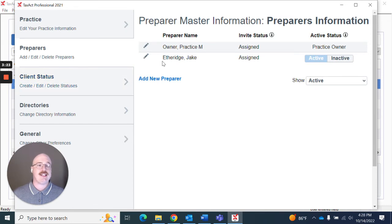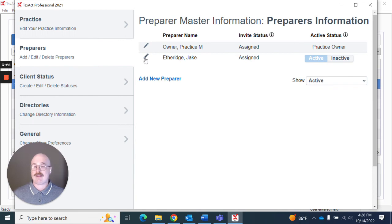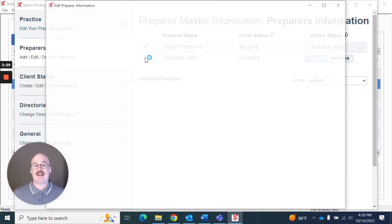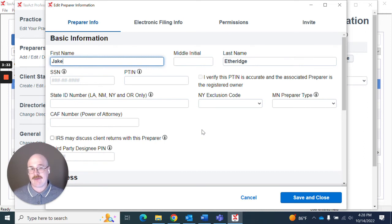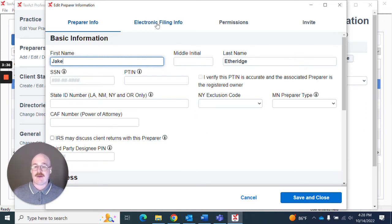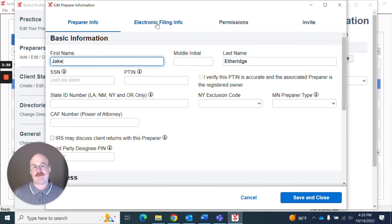And as you can see here I have a list of my preparers. There's me so I'm actually going to hit this edit button. And when I hit this edit button it tells me some information about this specific preparer. Specifically what I want to do is make some adjustments regarding the bank products.